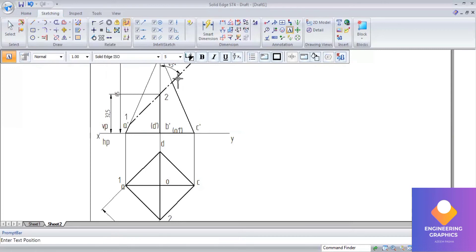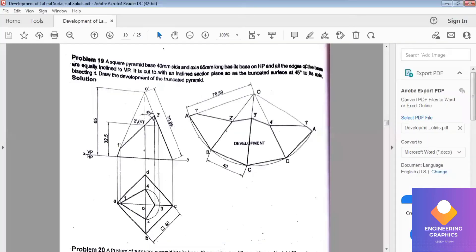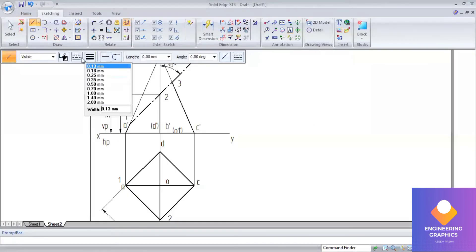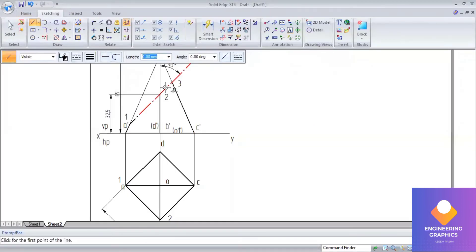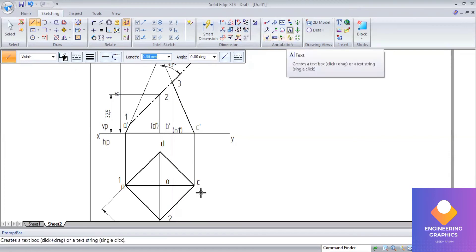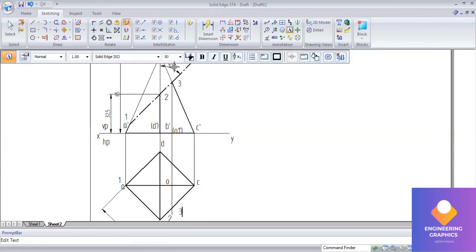Do not get confused here — in the top view there is nothing to do because we have the slant edges which are parallel, so no need to do anything on the top view.